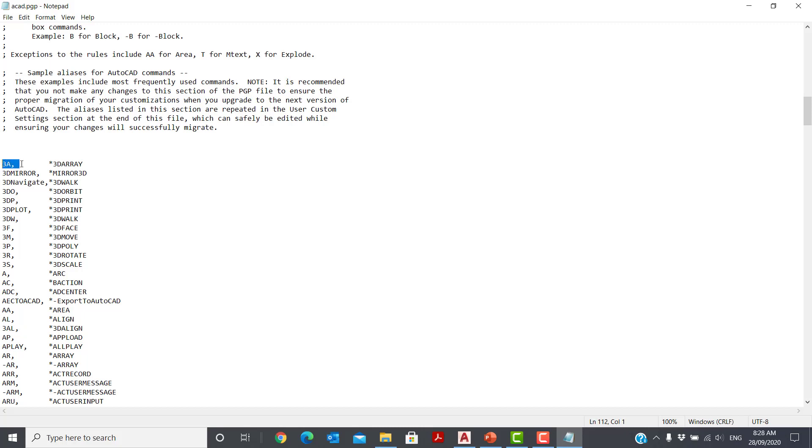As you can see, the keyboard shortcut is on the left-hand side, followed by a comma. The standard AutoCAD command it uses is on the right-hand side and preceded by an asterisk. That's it. It's that simple.